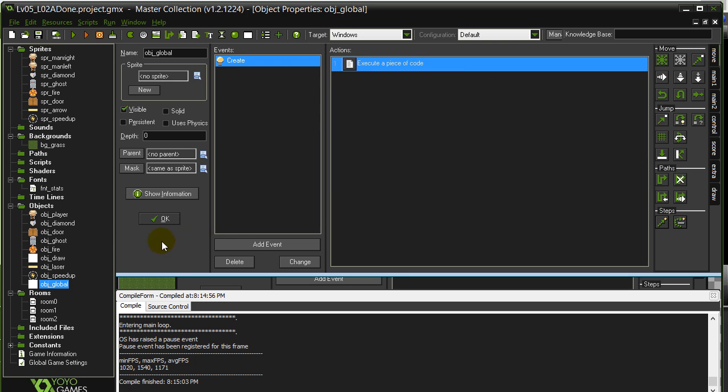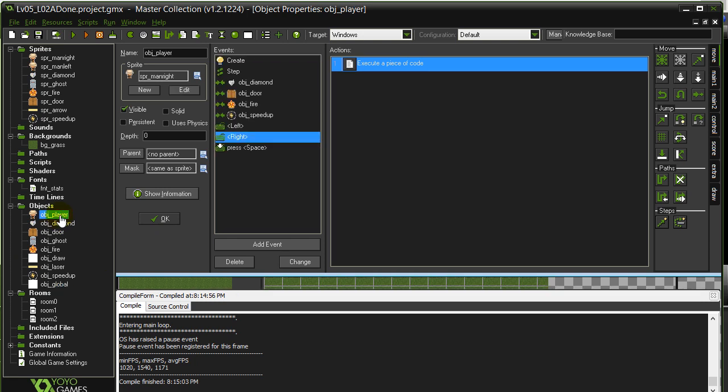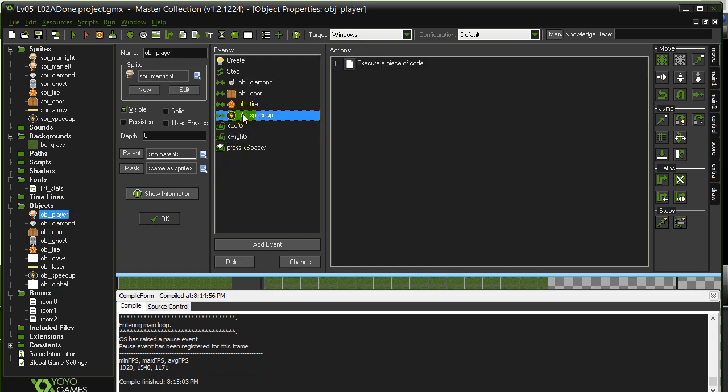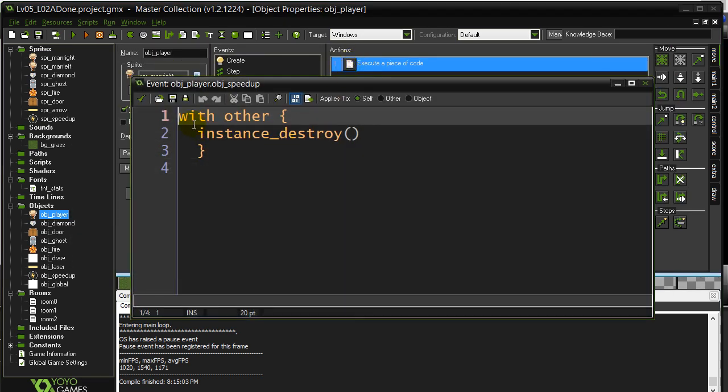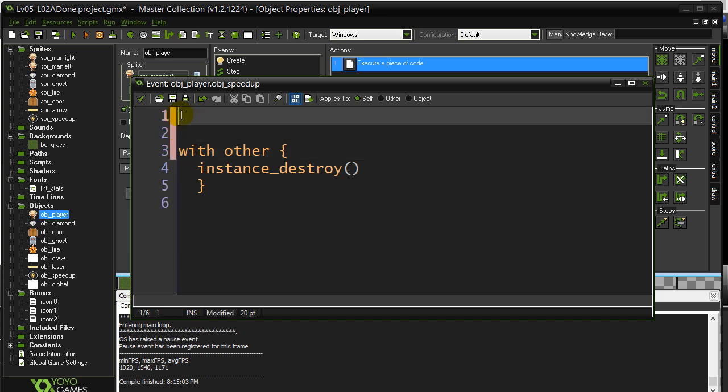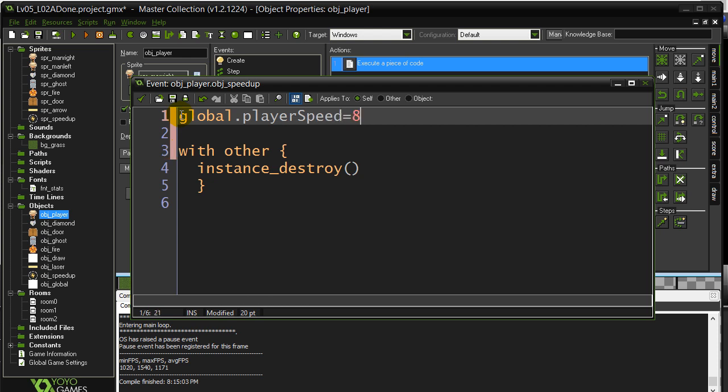Now I'm going to make that little change where the player picks up the power up and all of a sudden his speed has changed. Player, we already have this collision done here. Object speed up. Not only am I going to destroy the speed up, but just before I destroy it I'm going to say global.playerSpeed equals eight.